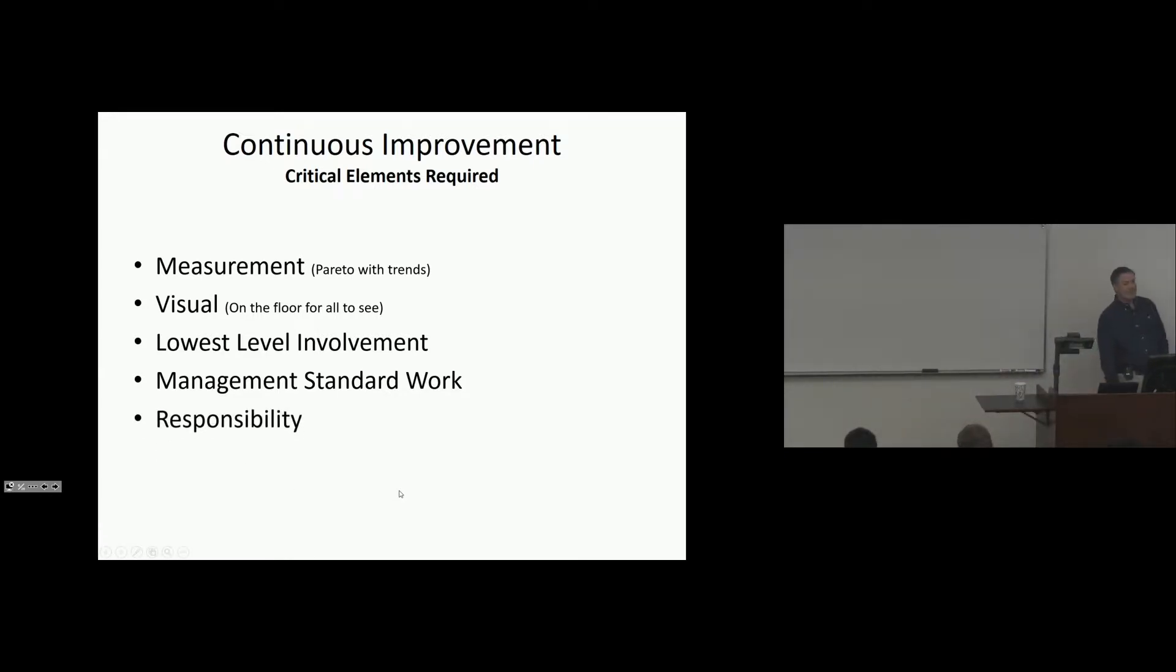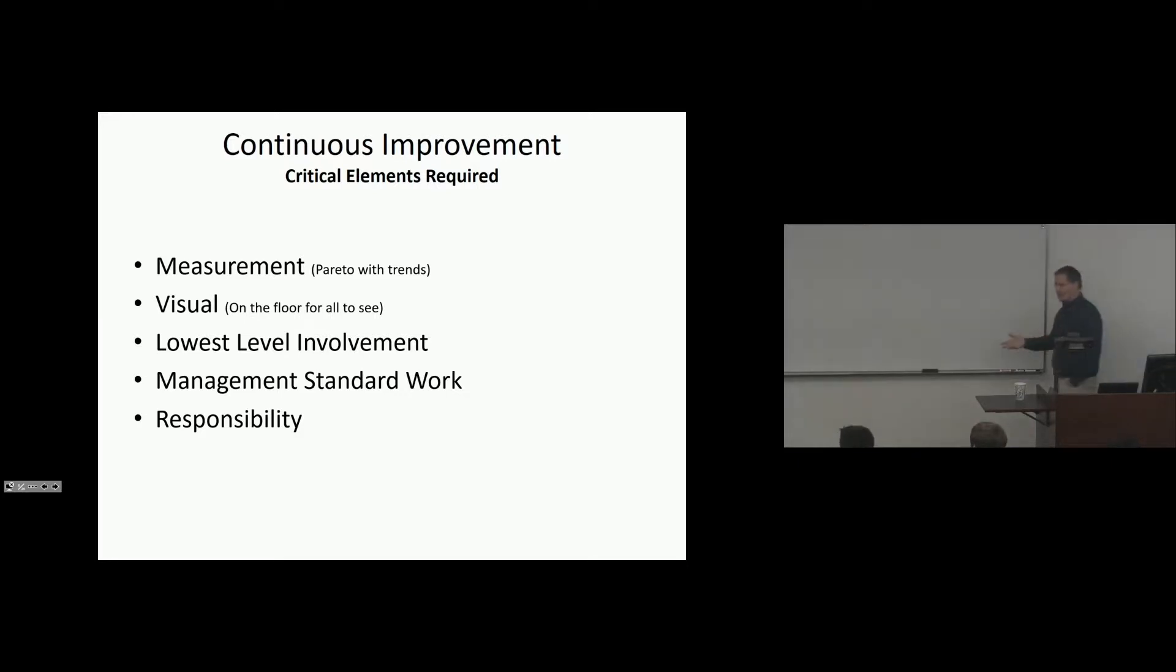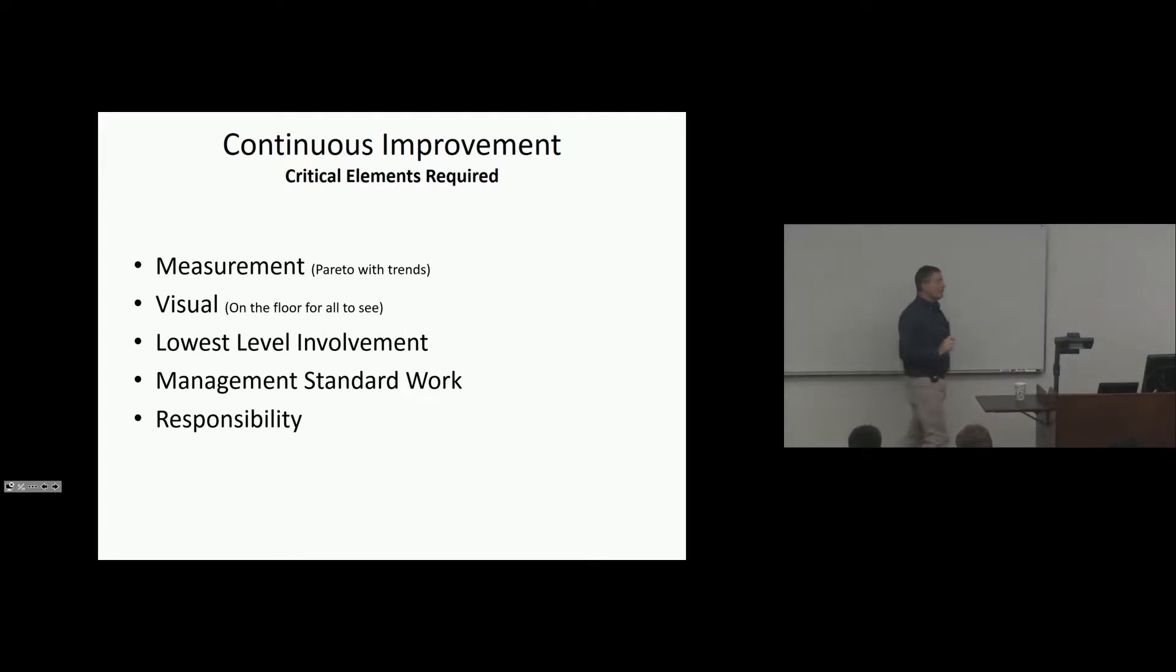Responsibility. Who is going to take care of the problem for us? By name, not department. Larry. Larry's supposed to do this. Larry works for maintenance. Larry represents maintenance, but it's not going to say maintenance. It's going to say Larry because somebody's got to talk to us about it.